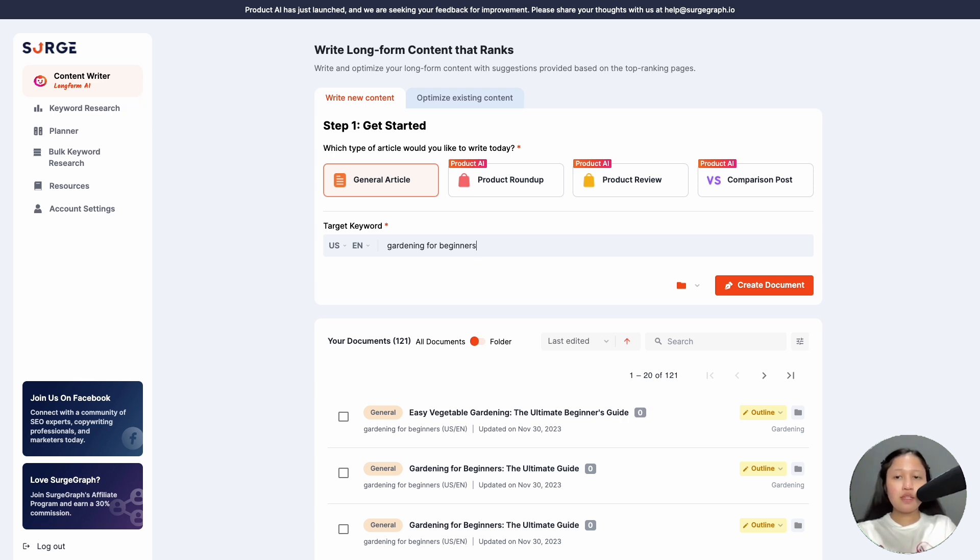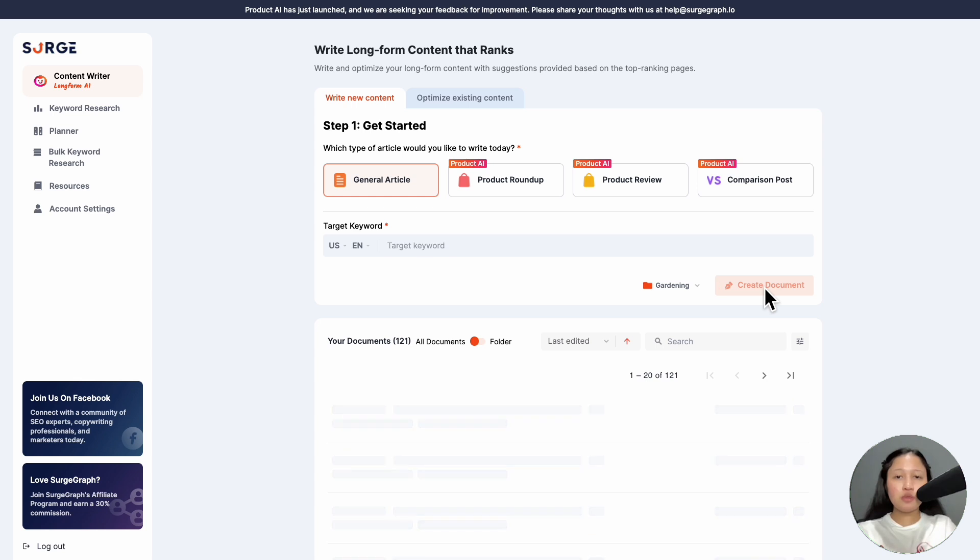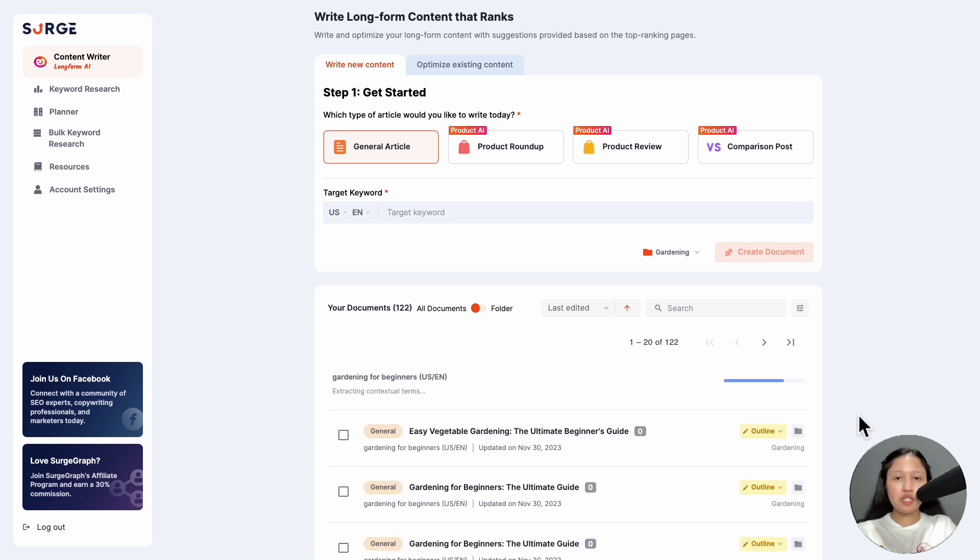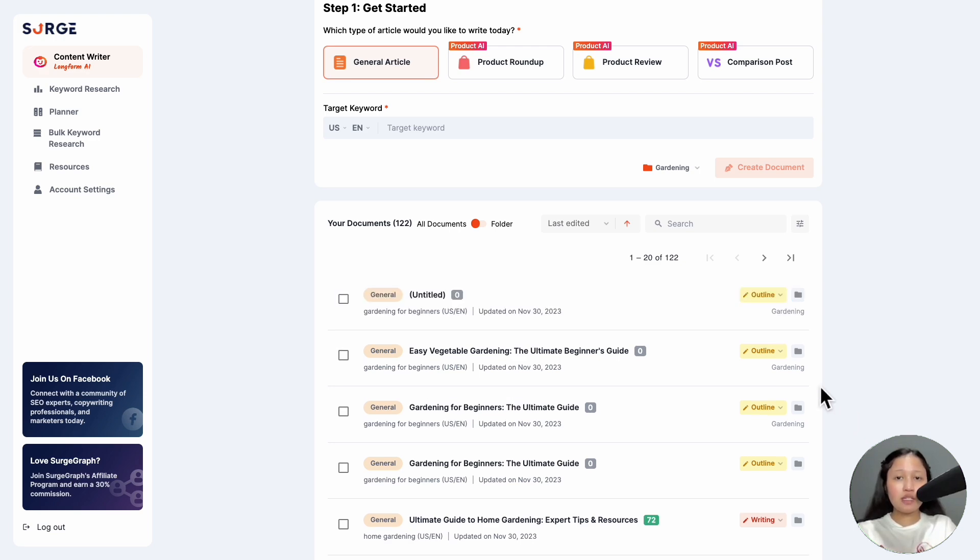Then, if you have a folder, you can add the document to it here. Then hit create document. The document will be created down here in the document listing and you can see the progress, so wait for it to finish loading. Once done, click on it.